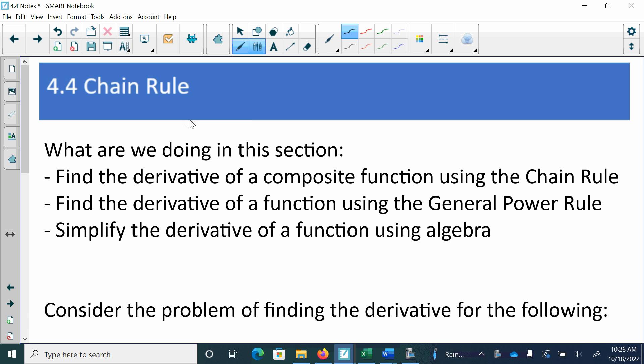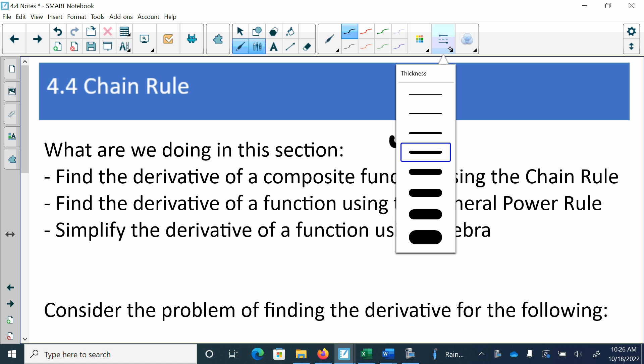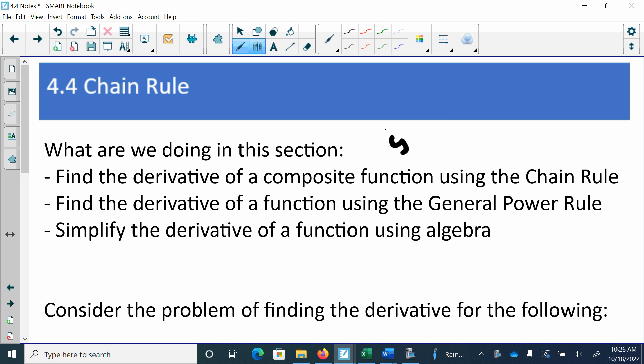So we're going to start the chain rule. What the chain rule is: if you have a function within a function, you have to use the chain rule to take the derivative. Earlier today, someone asked what happens if the function was like y equals the square root of 3x. At this point, you don't know how to do that because you have a function, 3x, inside the other function of the square root of x. So you have a function within a function, and in order to do that, you have to use the chain rule.